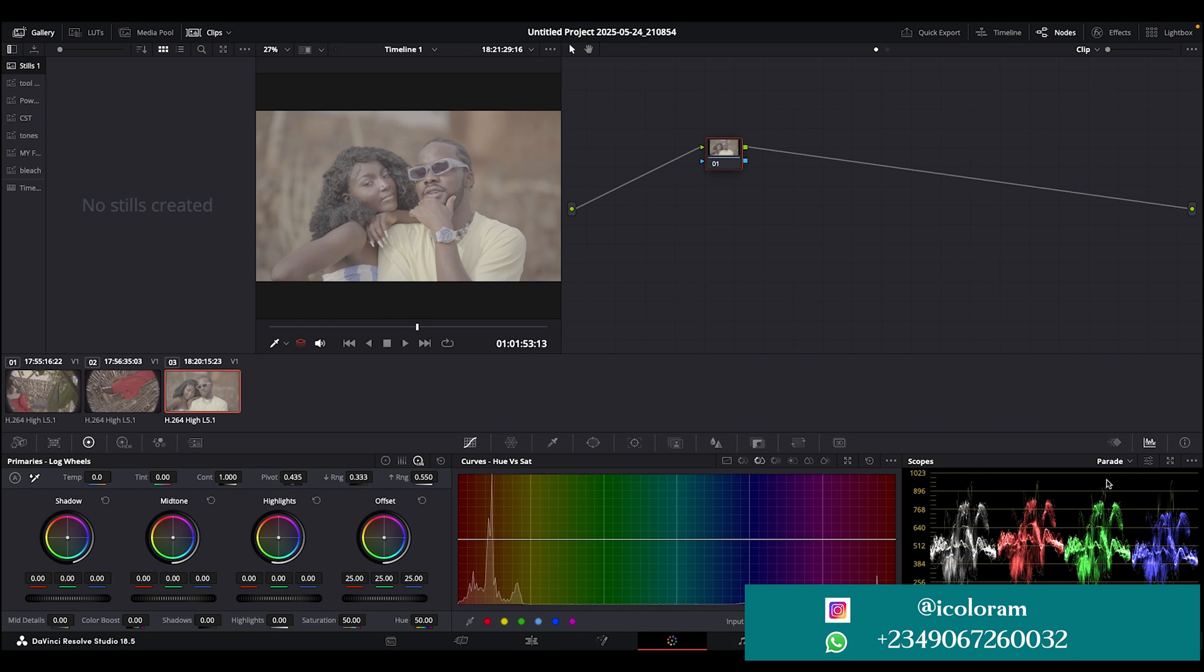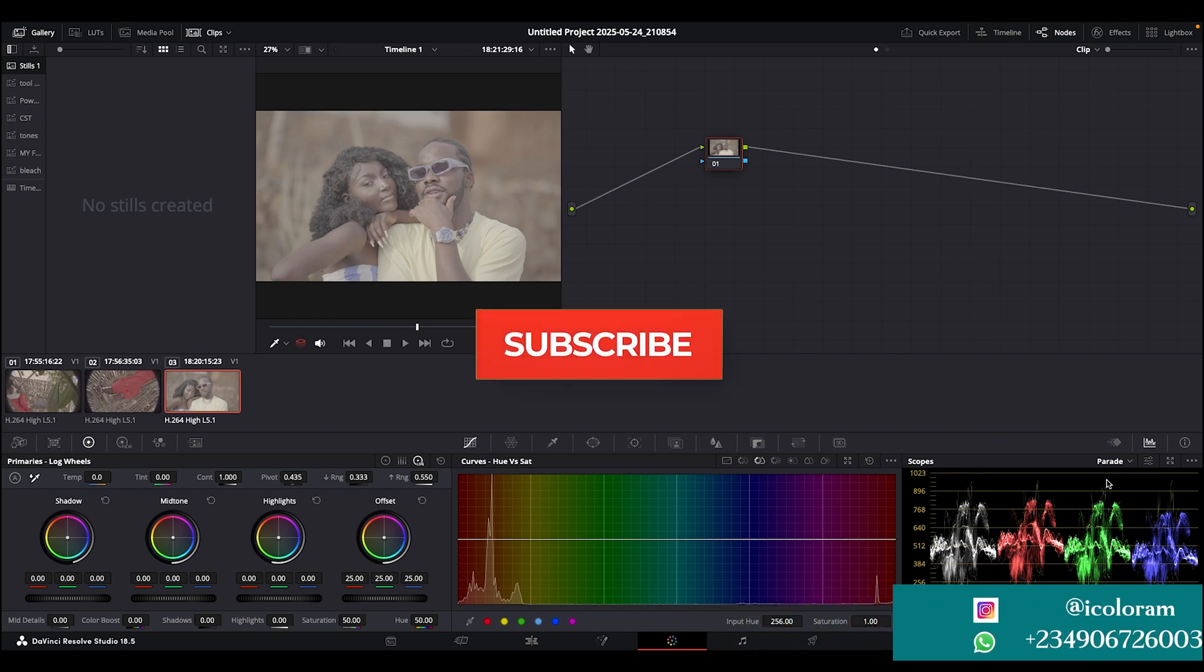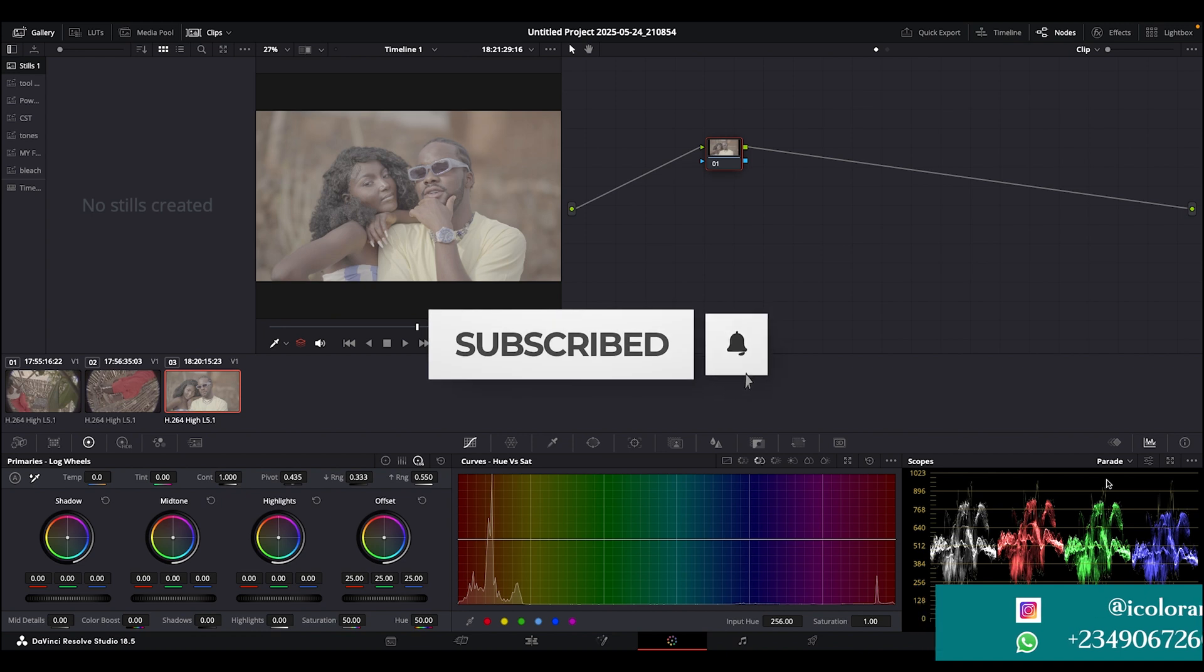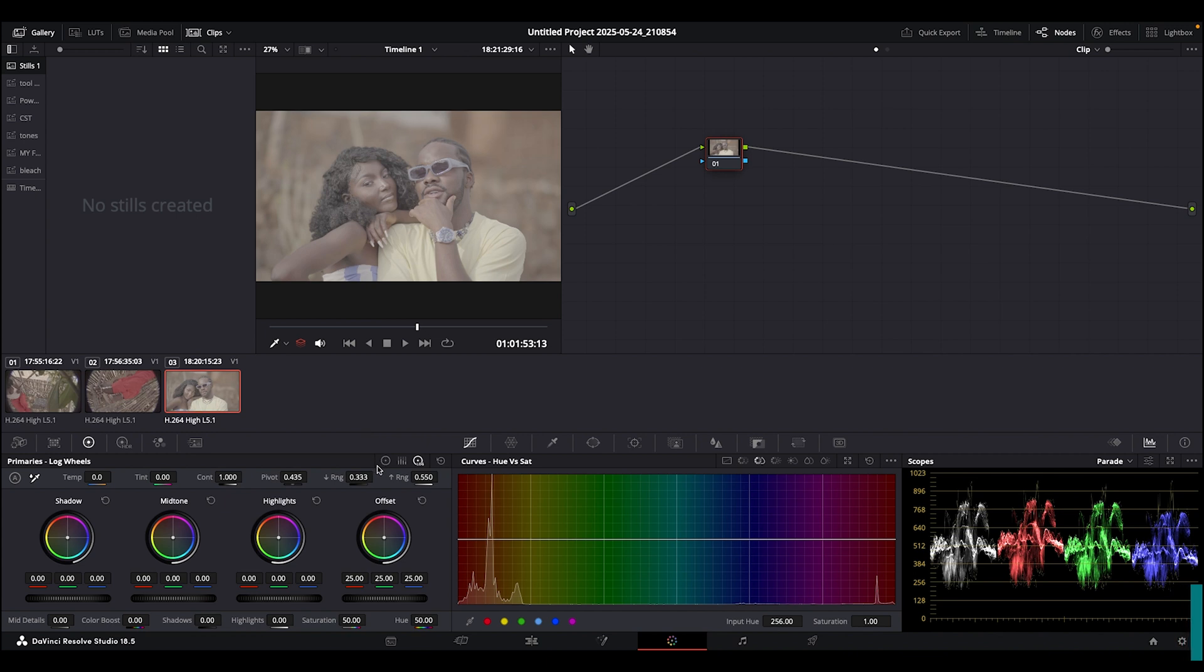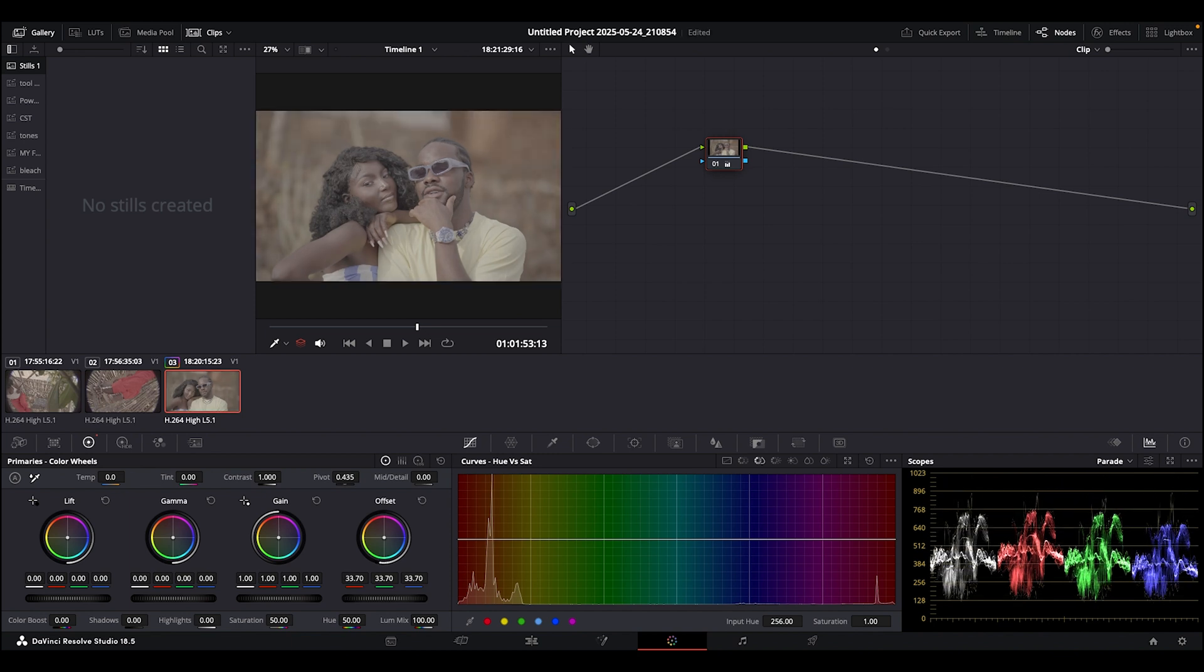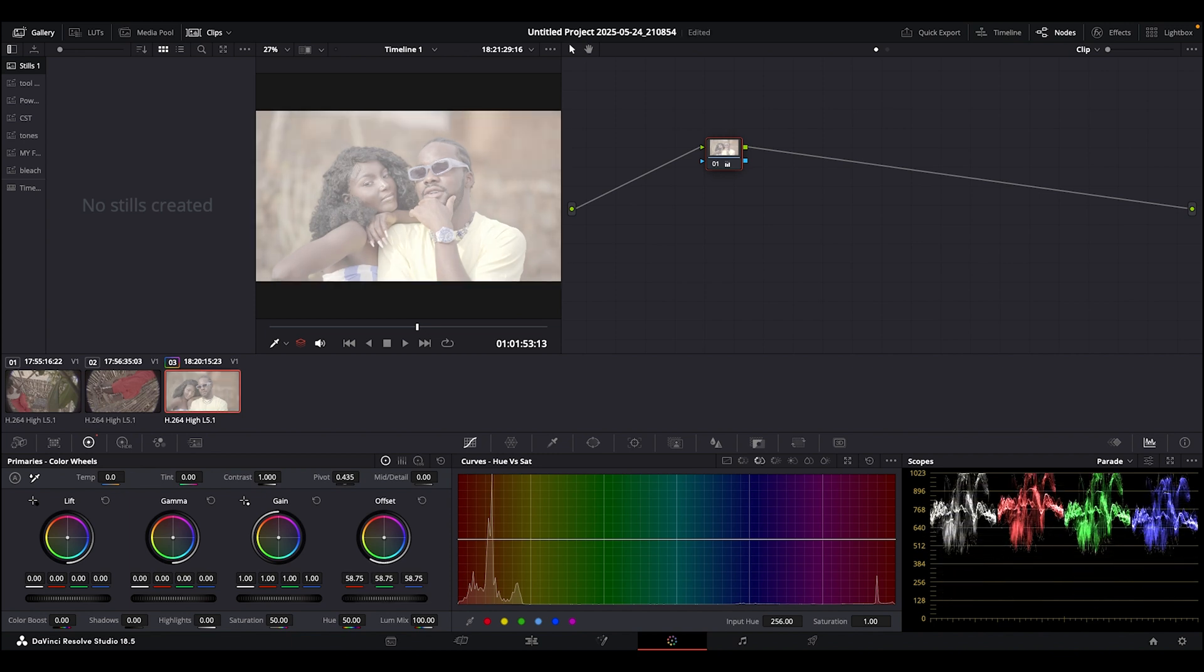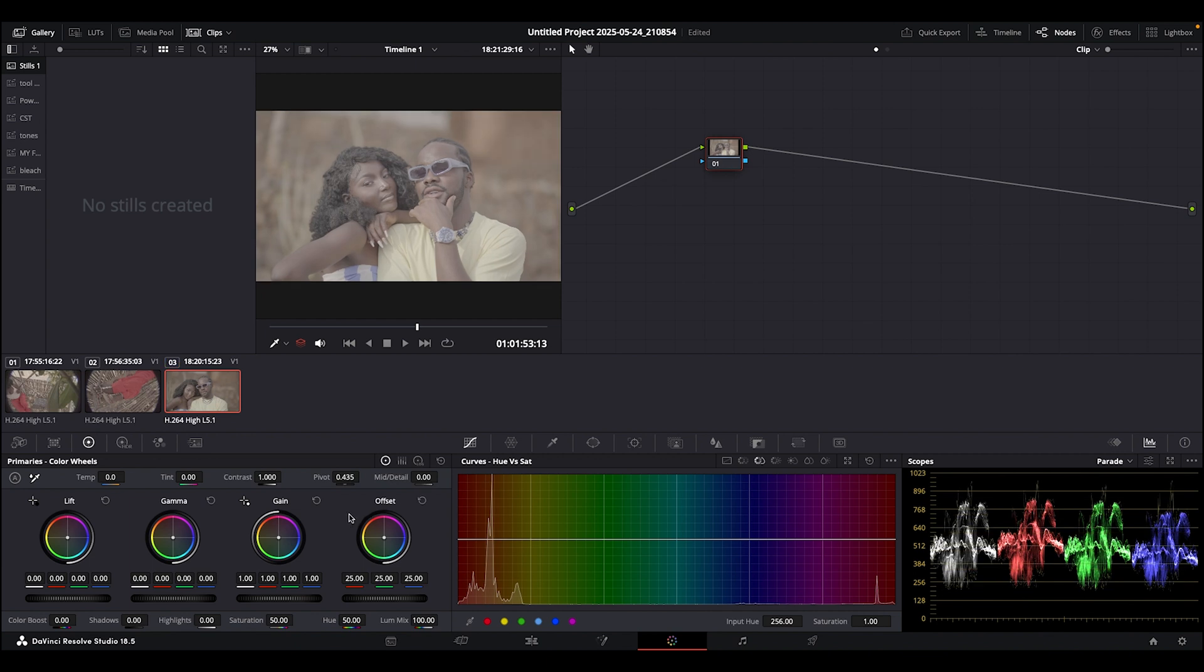If we're in the primary wheels, the offset works for everything in the image to make it bright or dark. The gain helps you boost and make the whites and bright parts brighter. The lift helps make the darker side dark, and the gamma helps make our midtones bright or dark. The midtone is mostly our main focus because that's where the human skin sits.